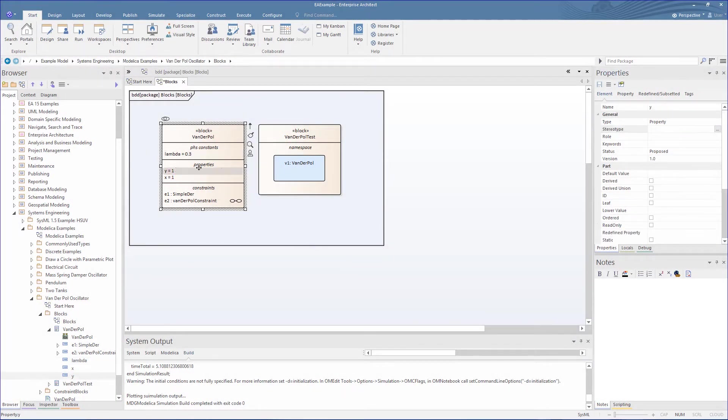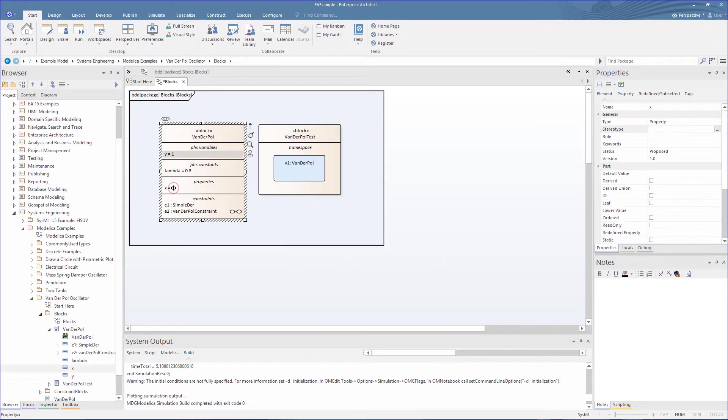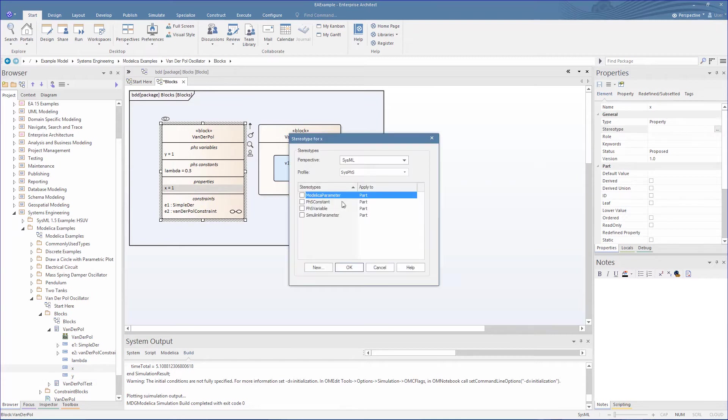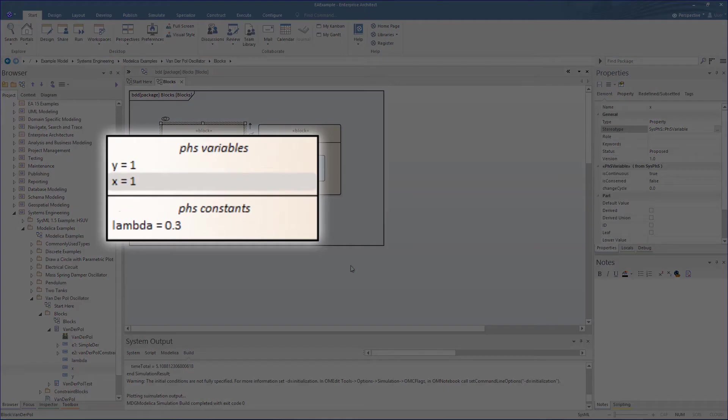We then do the same for the variables, setting each of these with SysPhS variables. We can now see these are contained in their respective compartments, giving a clearer definition of the source block, rather than being defined later in the simulation configuration.